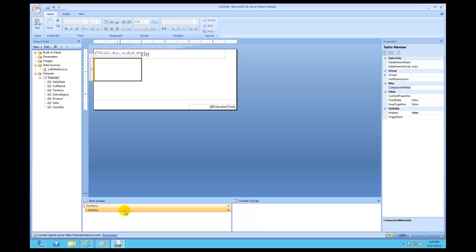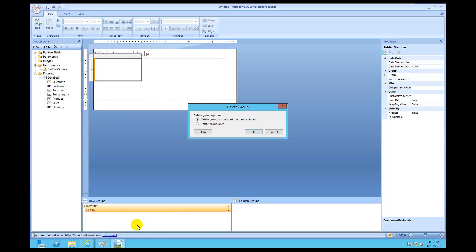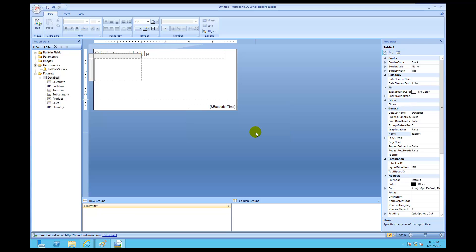Inside the row group panels, click on details because we only want one group. We added it first as a parent so that it's scoped properly — meaning it covers the entire real estate of the list and all data inside it. That's why we make it a parent of details. Then we remove the column. We come back to the original group, right-click on it, come down to delete group, and choose delete group for the child group called details.